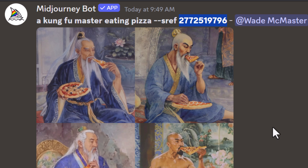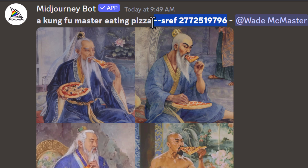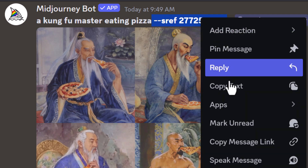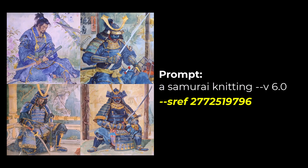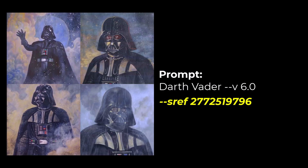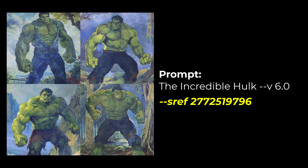If you're looking to grab a style code from an image generated on the website you'll need to do that, which is one of the reasons I prefer Discord for this particular function. If I copy this entire code and add it to the end of my prompts, I can get images using that same style, which is pretty powerful.